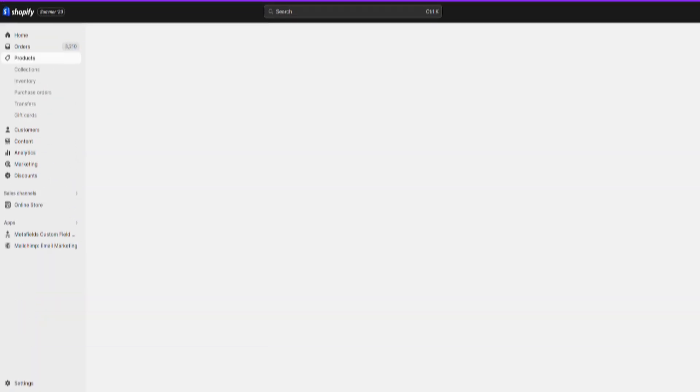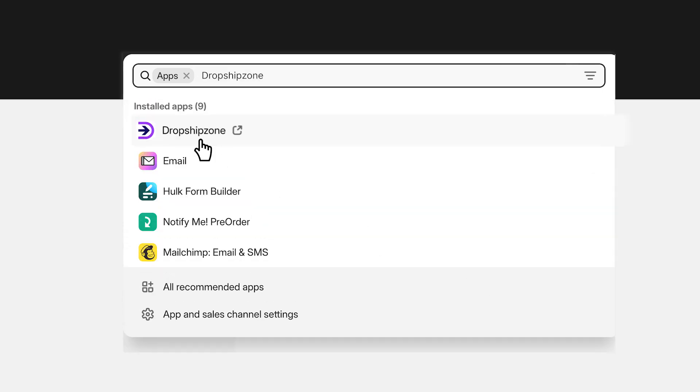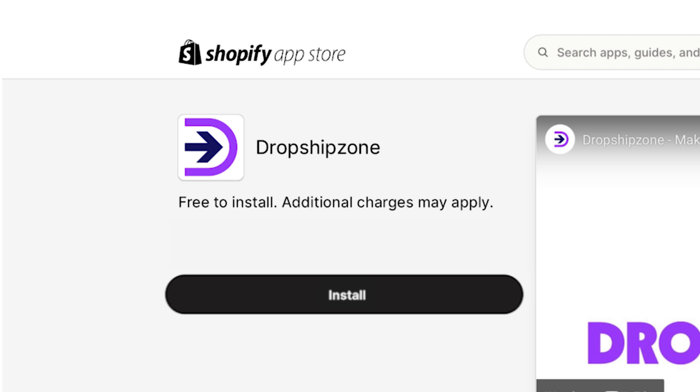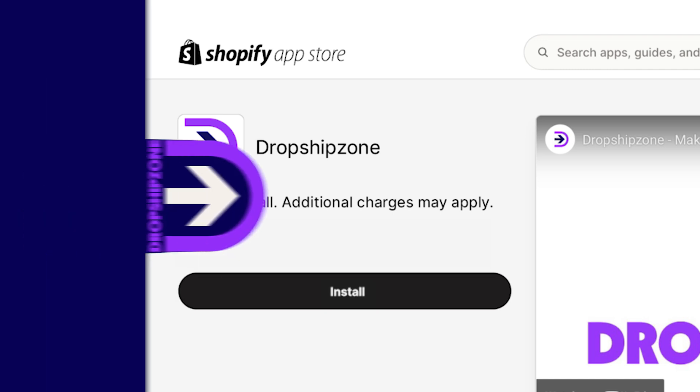To add directly through your Shopify backend, select apps from the side menu then search DropshipZone in the search bar. Select DropshipZone and press install.